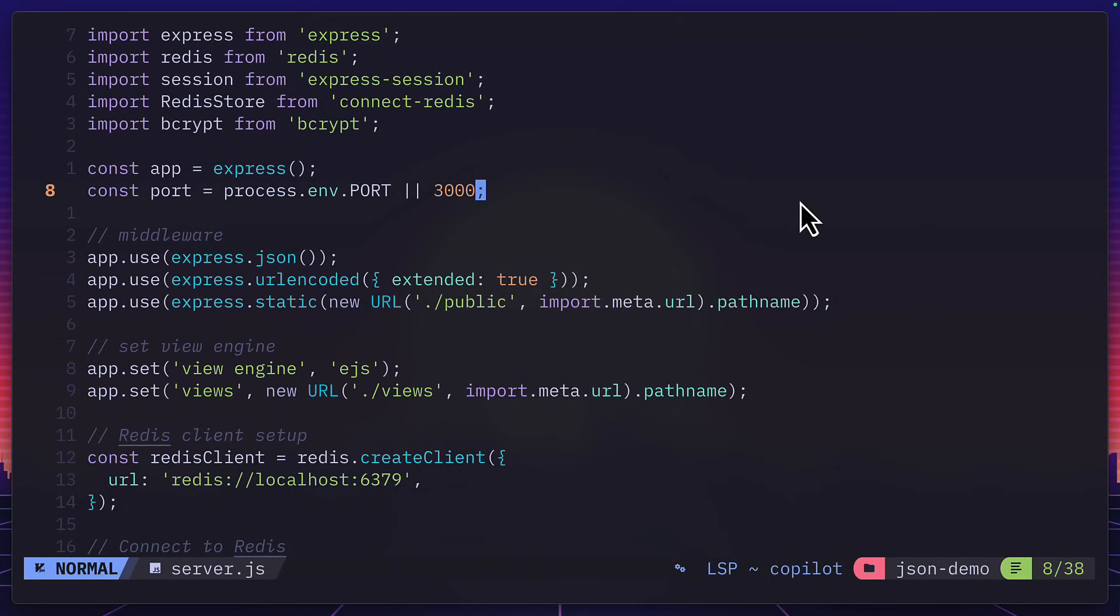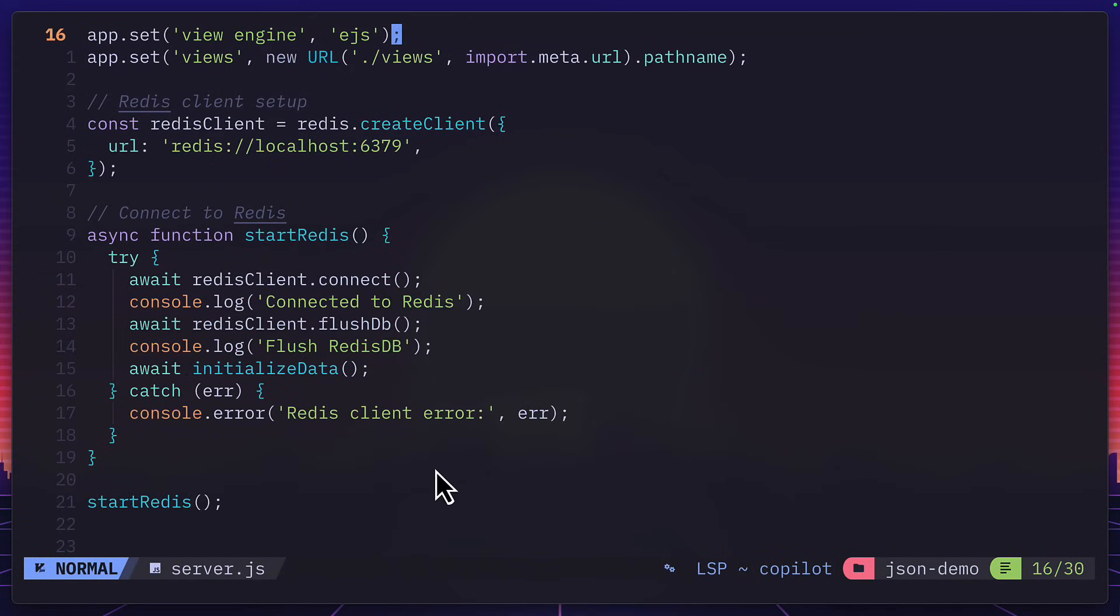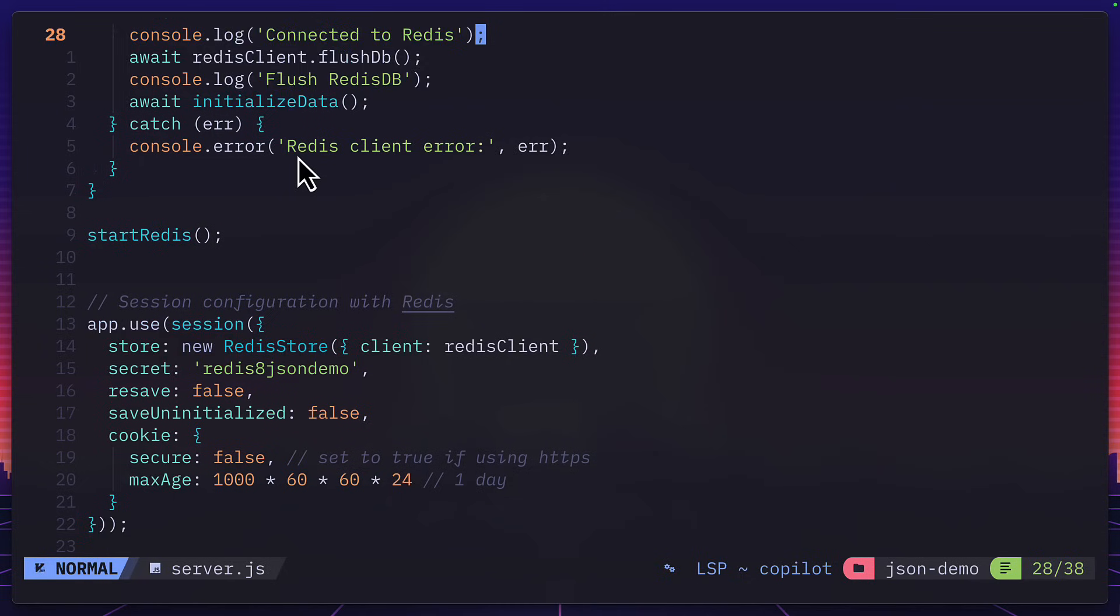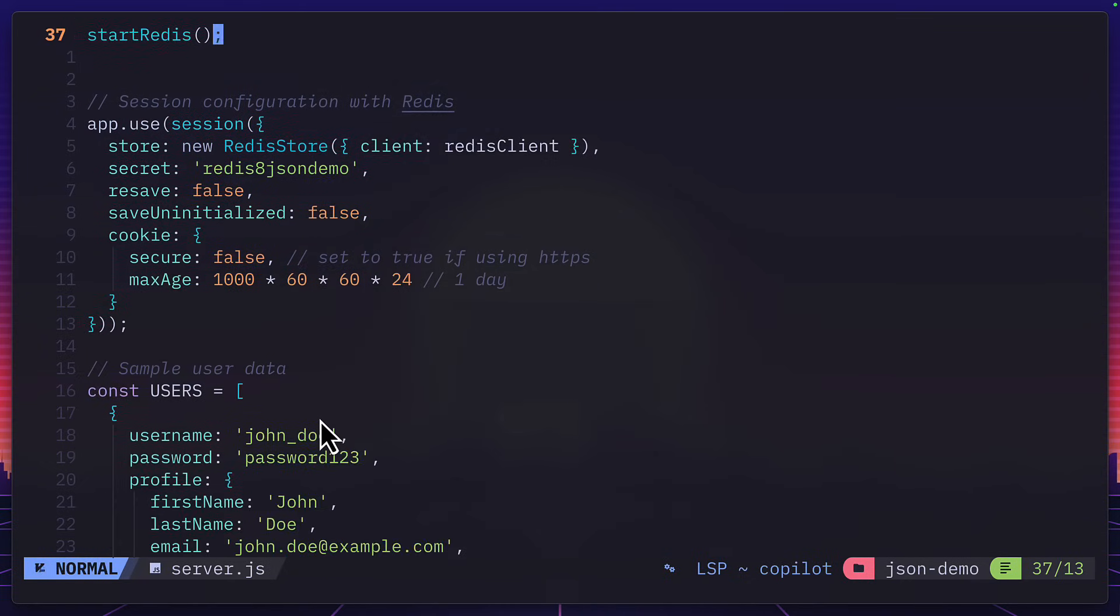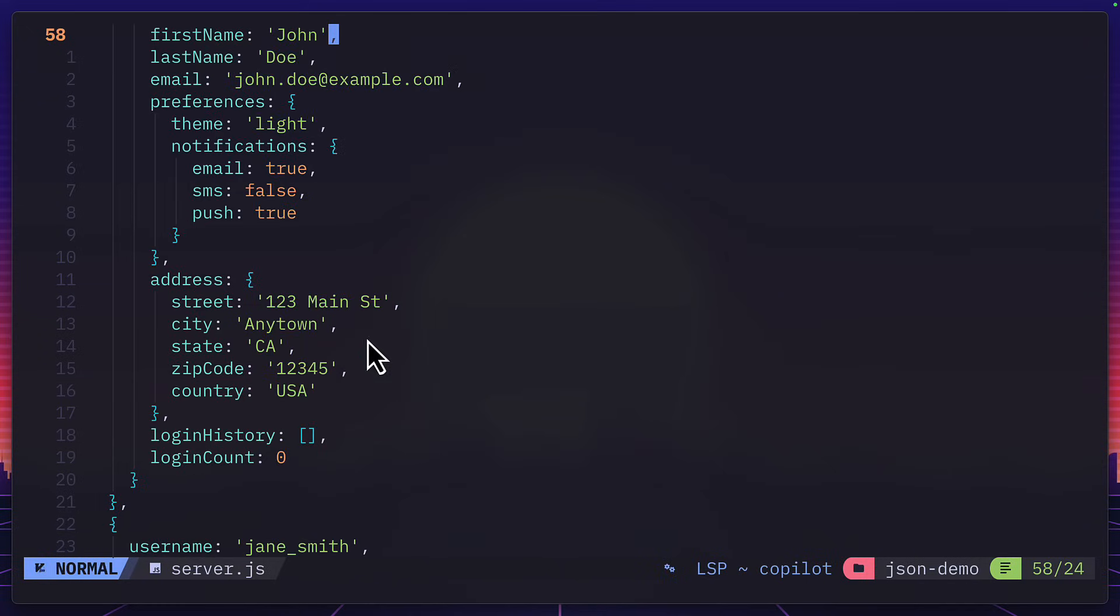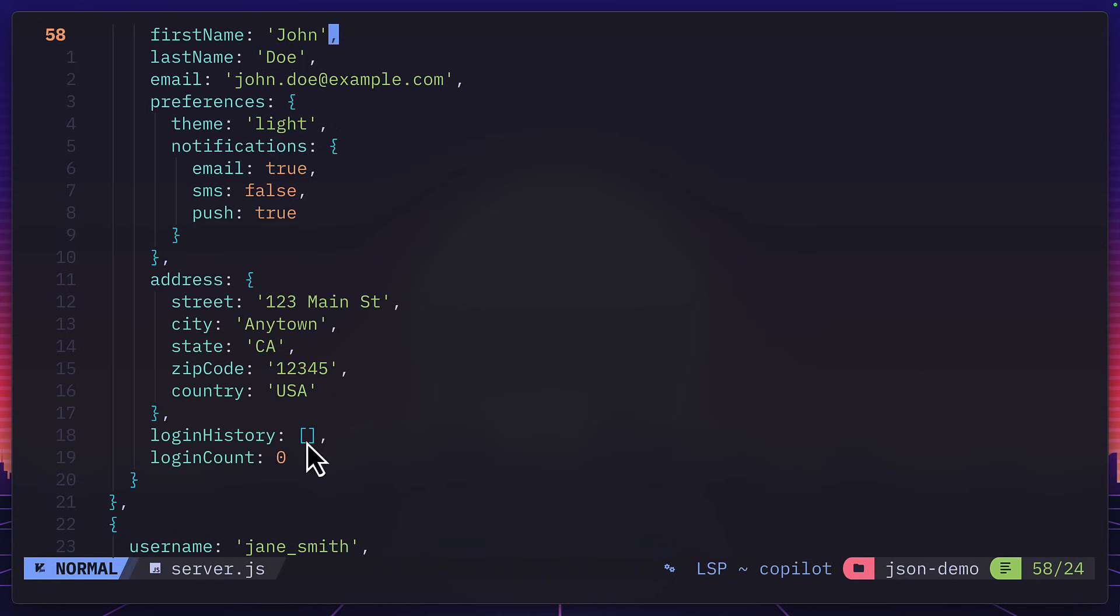Let's take a look at the code. Again, we have an express server that's connecting to Redis via Docker. We're starting a Redis session over here. And down here, we have our test users. So John Doe and Jane Smith with all the information that we saw in the profile. So login history, which is an empty array and login count, which has a value of zero.